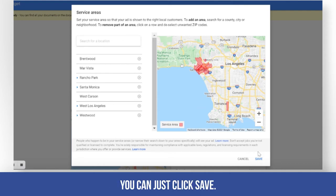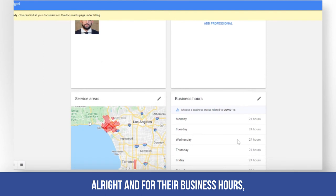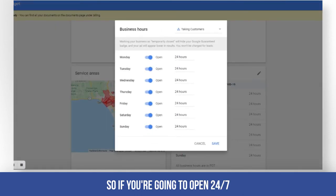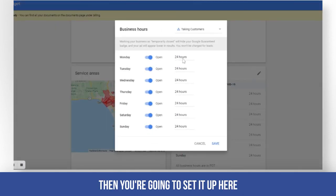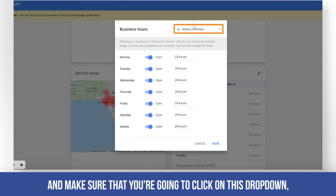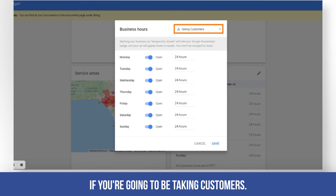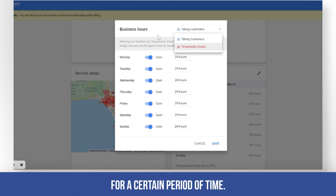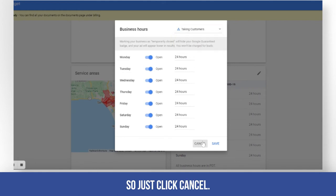Once you're done, you can just click save. For the business hours, if you're going to be open 24/7, set it up here and make sure to click on this drop-down — whether you're going to be taking customers or if you will be closed for a certain period of time.